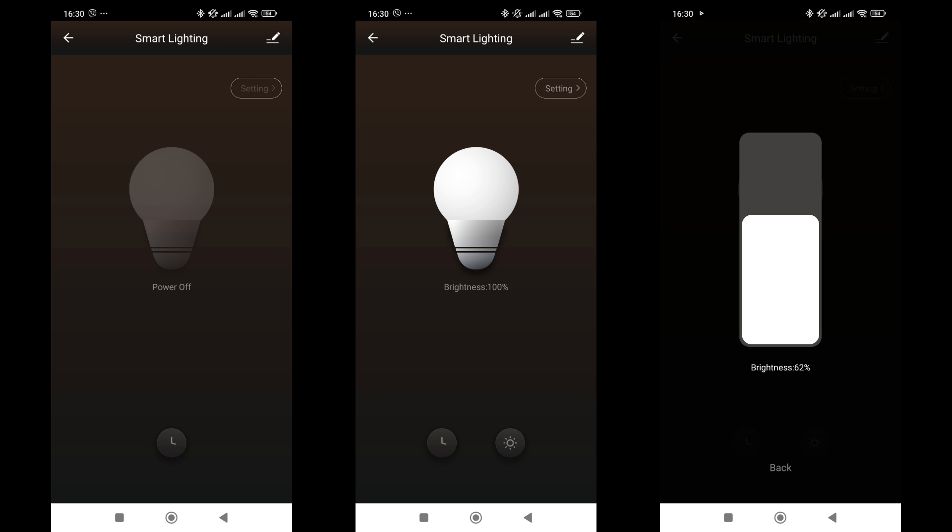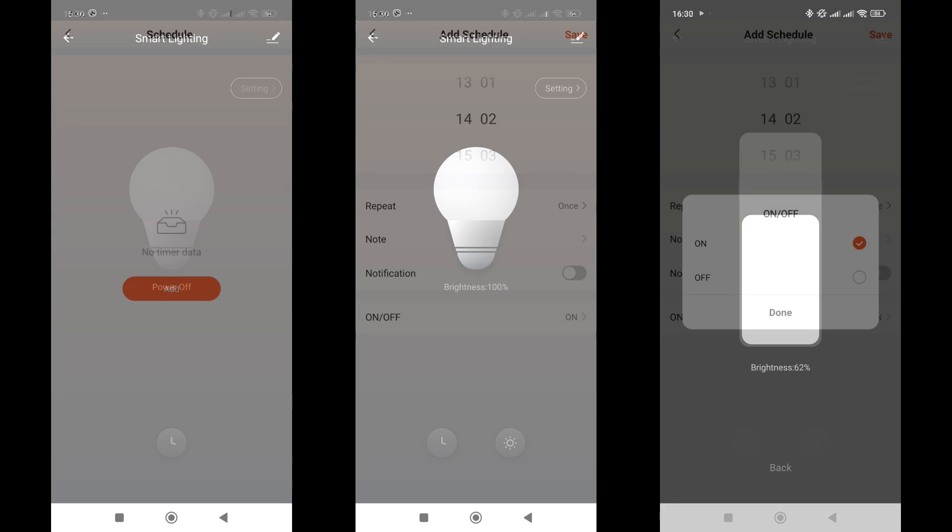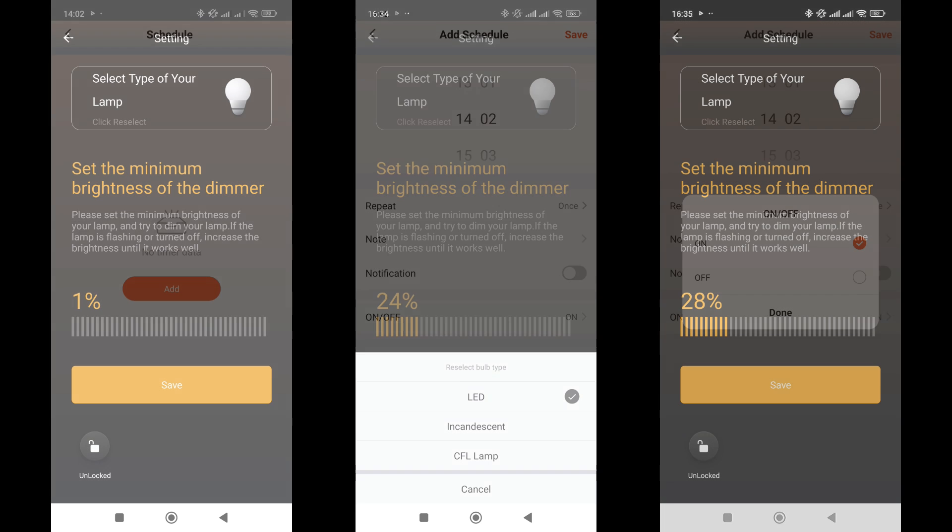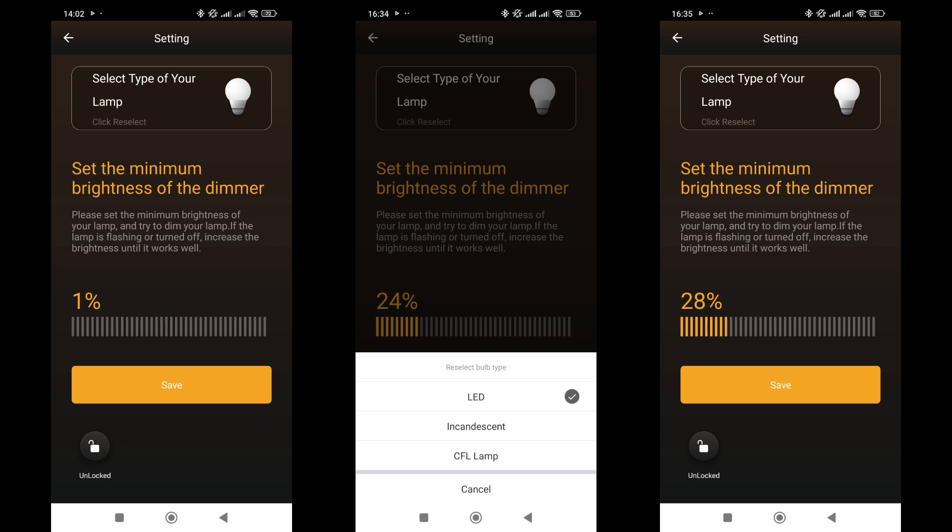The settings menu is in the top right corner. It's also possible to create a schedule for automatically turning the light on and off, either once or periodically, specifying the days of the week. In the settings menu, you can specify the type of bulb in use: LED, incandescent, or energy saving.